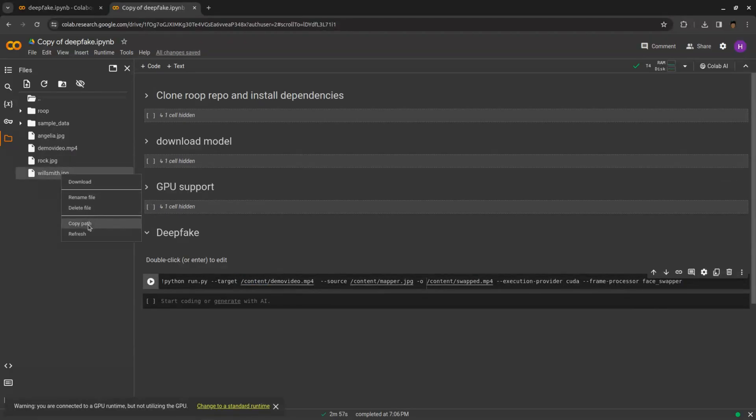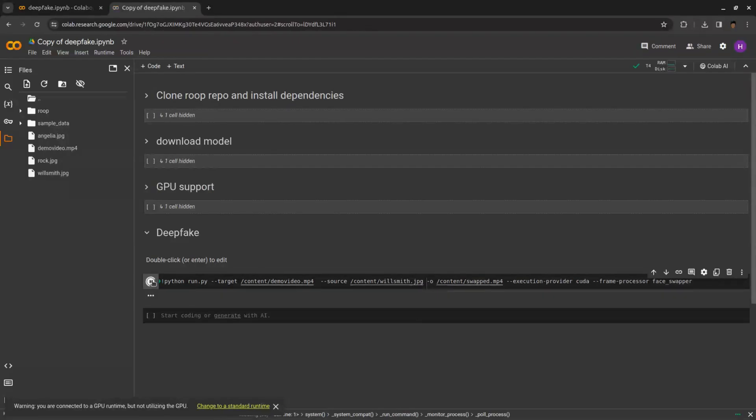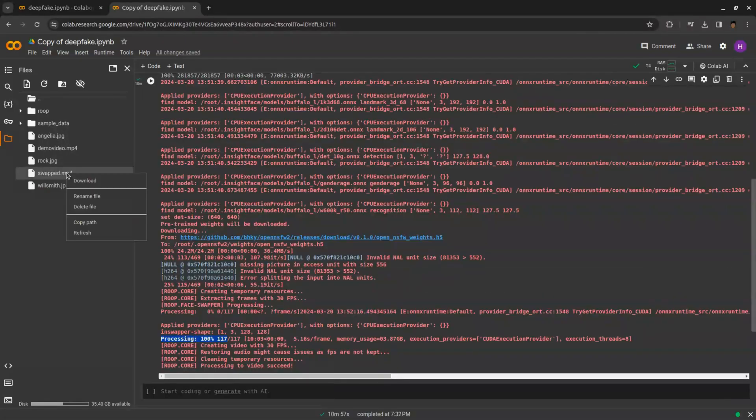Similarly, do it for image the face you want in video. After replacing, click run. For video, it will take some time.